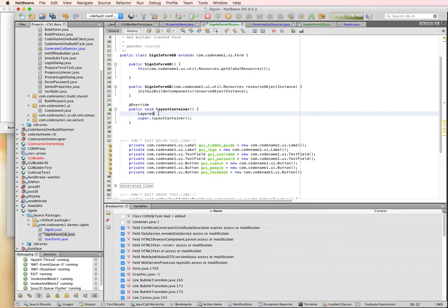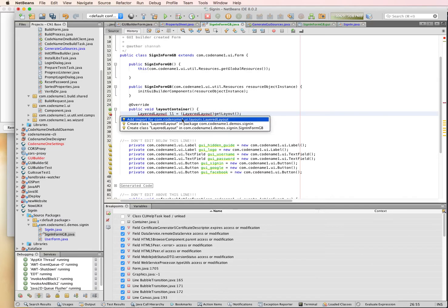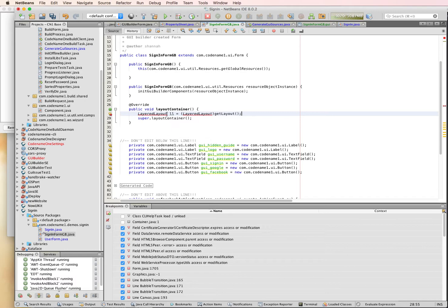So, layered layout. Now, the new GUI Builder with auto layout will always be using the Codename One layered layout as its layout.